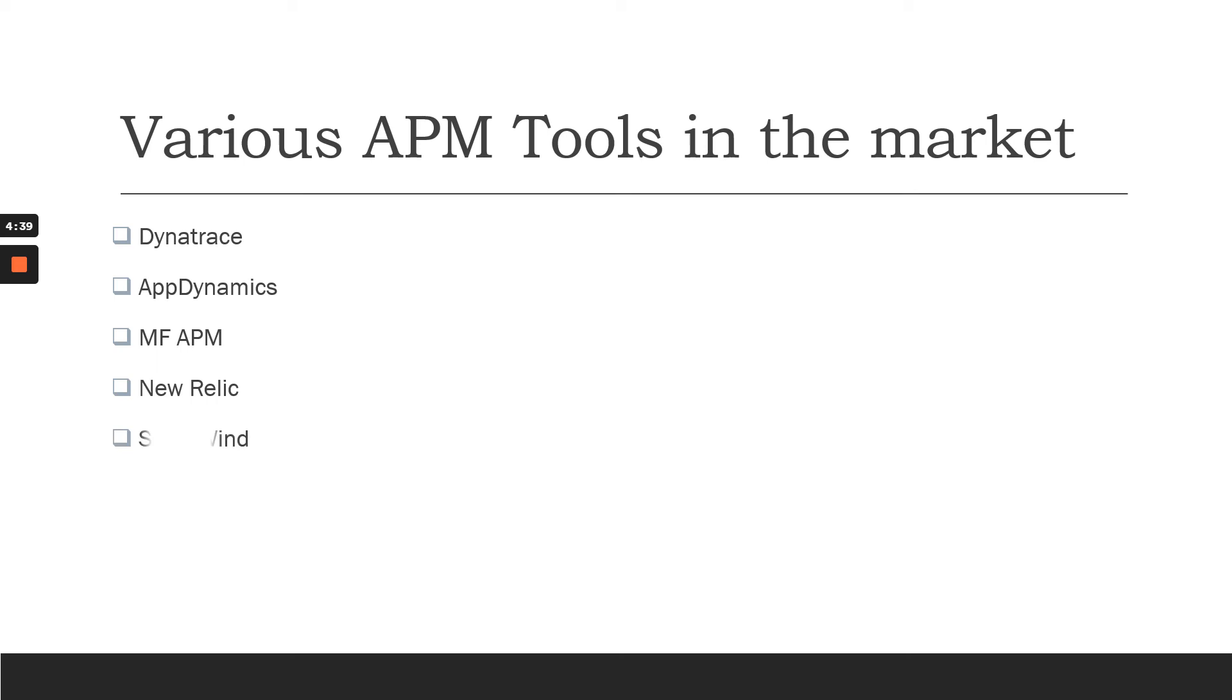Then we have New Relic and SolarWinds. These are major APM tools in the market which can help you monitor your system performance as well as your applications. Thank you.